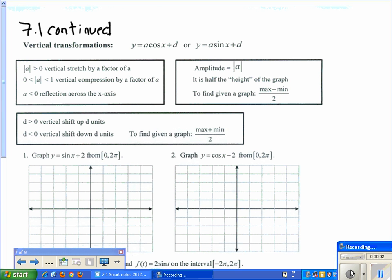Section 7.1 continued. Today we're going to talk about vertical transformations for sine and cosine.